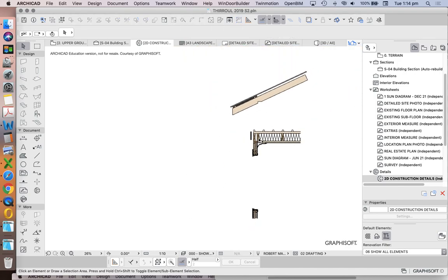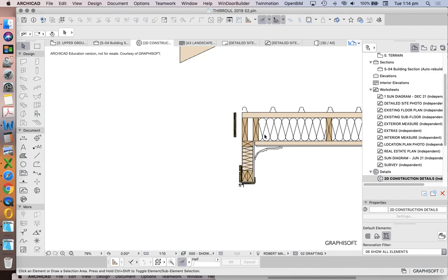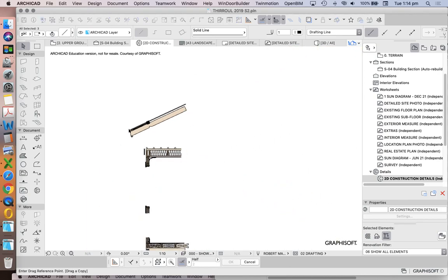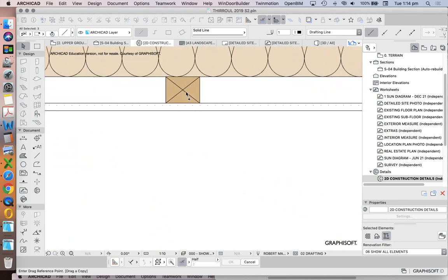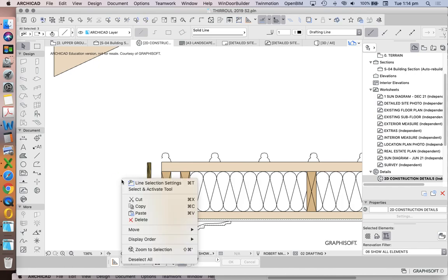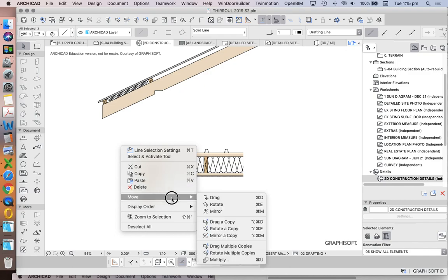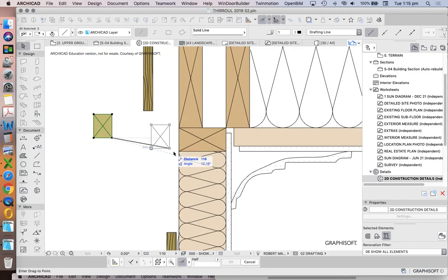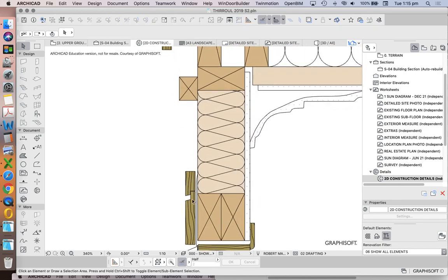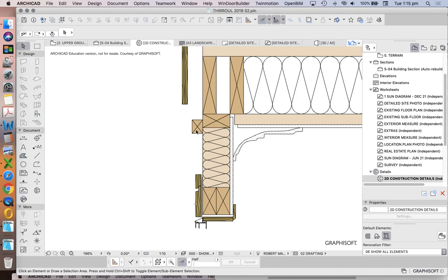If we want a detail where we have more insulation and we're not creating thermal bridging, we want to add in a batten. We'll take our ceiling batten, rotate it 90 degrees, and place our batten outside of our wall.